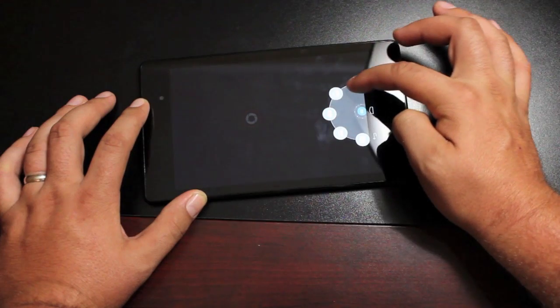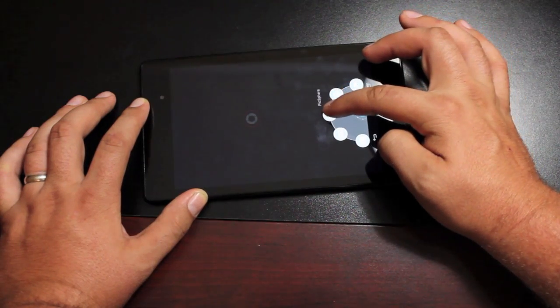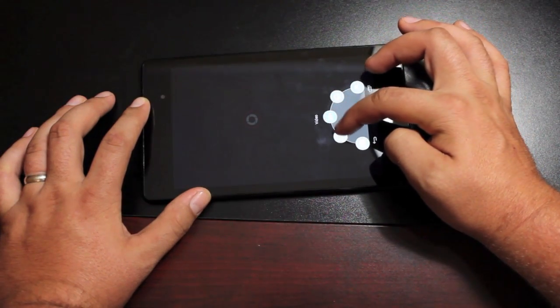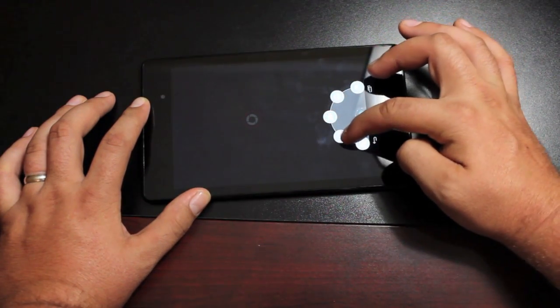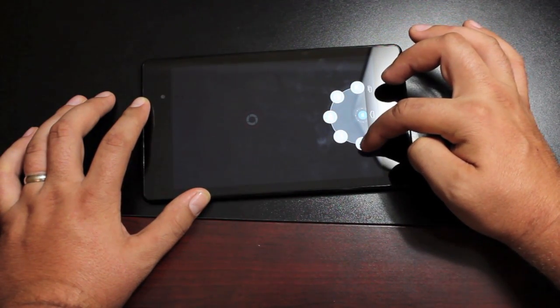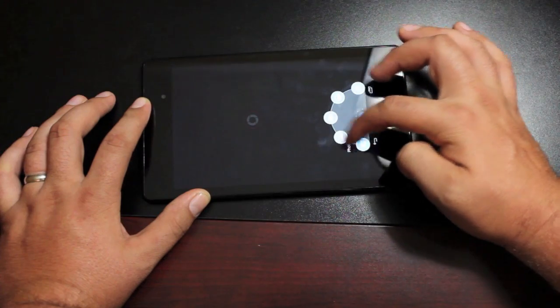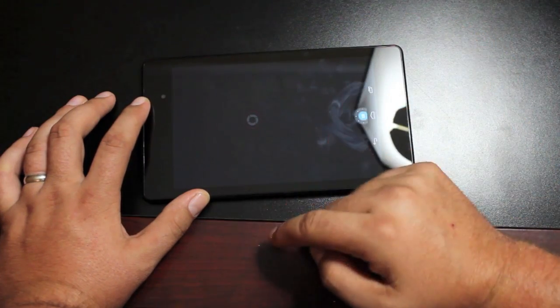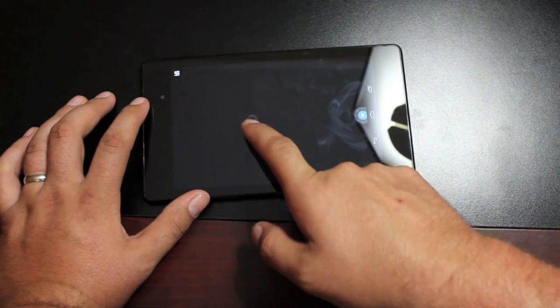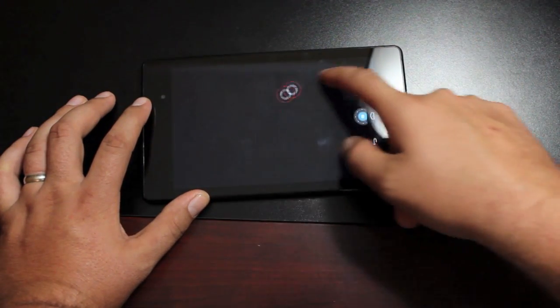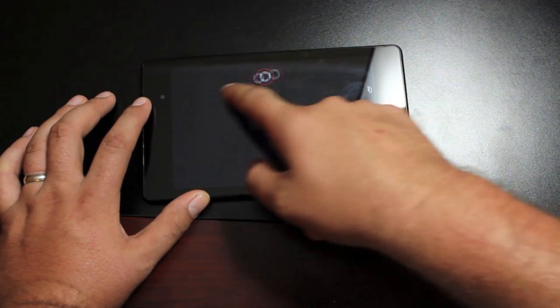You have all your normal settings here, Photosphere, Video, Panorama, and Photo. And then you have your shutter button here and you can move it wherever you like.